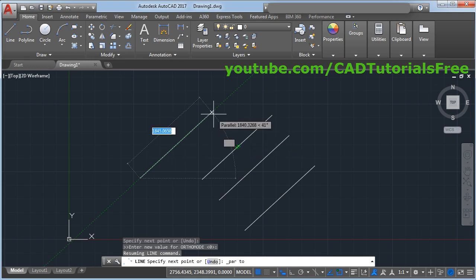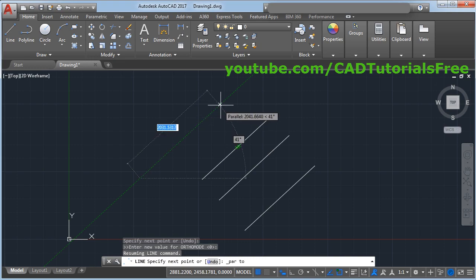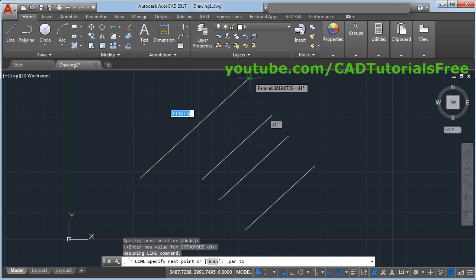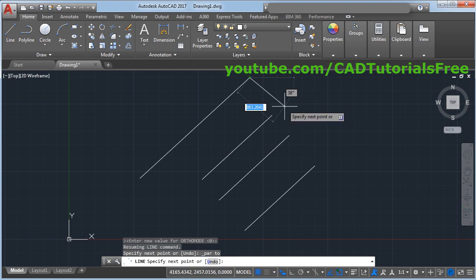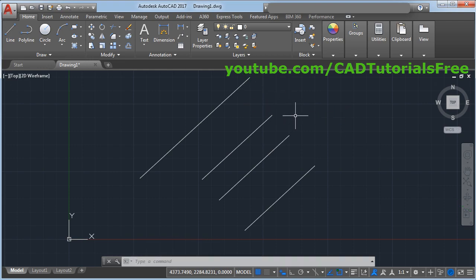So here it is showing the parallel line. Give the other point, click and press enter. Thanks for watching, we will stop here.